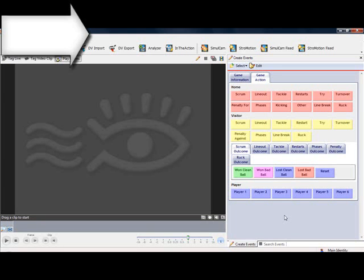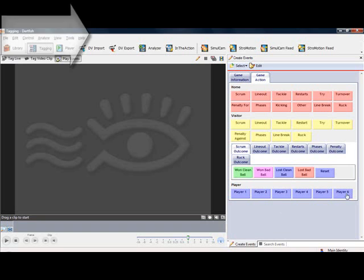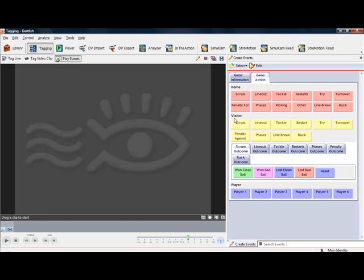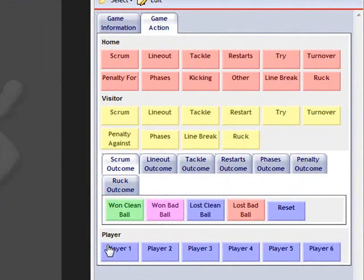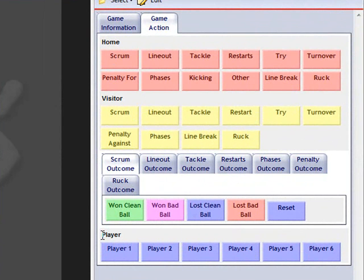One thing people always like to add is player information to their tagging panel. So here I have a rugby tagging panel, but it can be added to any tagging panel you have. At the bottom I have all my events, at the top my outcomes, and at the very bottom I have a player box with just players 1 to 6 listed here.